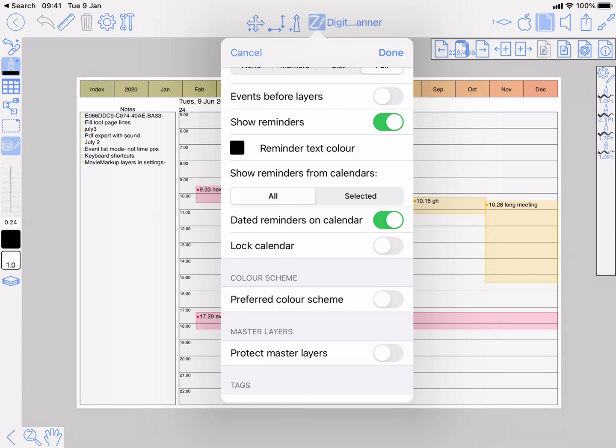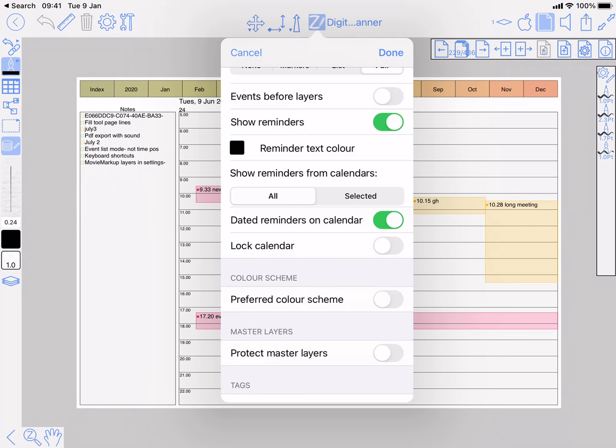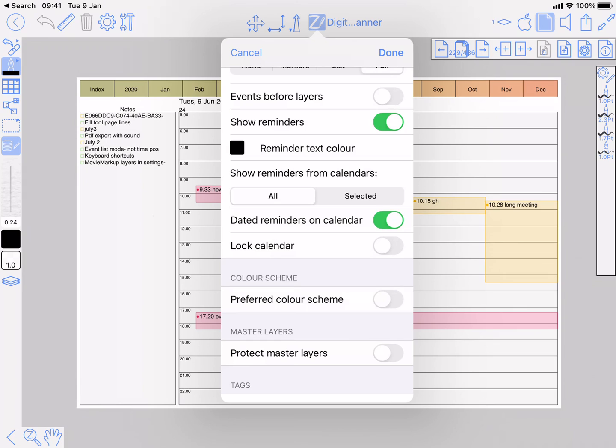Dated reminders on calendar - if I turn that on and off, when it's off then all reminders will be shown in the reminder area. See that list got longer? Turn that on, then all you're seeing in the reminders list are the ones that aren't dated. And the ones that are dated will show up intermingled with the events because they can be assigned to a particular day or time.